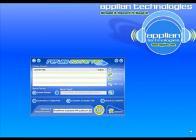I'm going to show you how to add and edit target formats with Replay Converter 3.0.